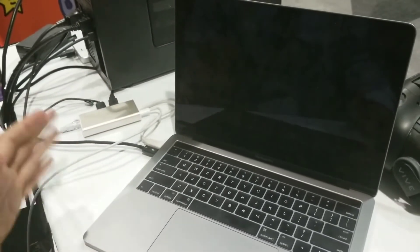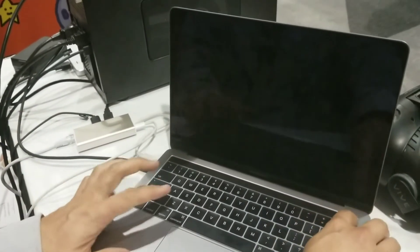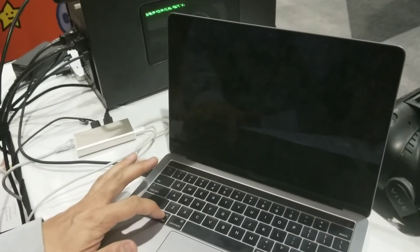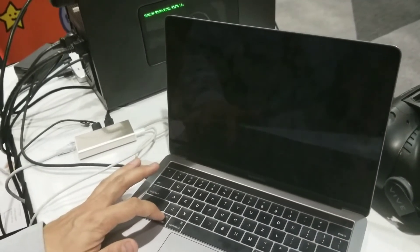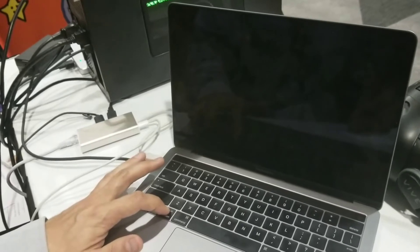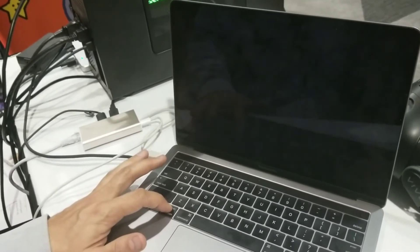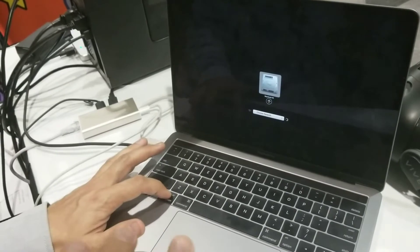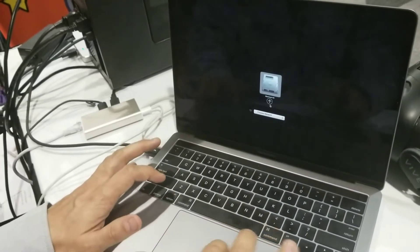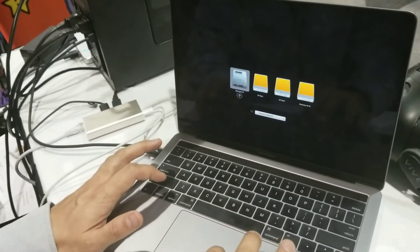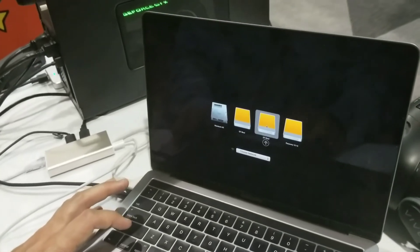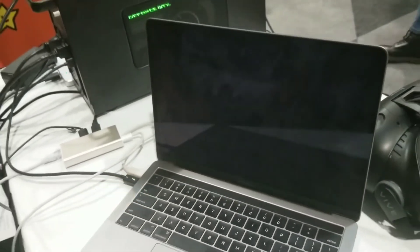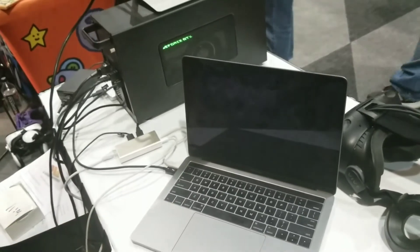And then just give it a second. And then just, again, power and hold the Option key to bring up the boot menu. And this time, when the boot menu comes up, we're going to select the second EFI boot partition. So we have the first and the second one on the right. We're going to select that and we're going to boot off of that. And we're going to boot into Windows.